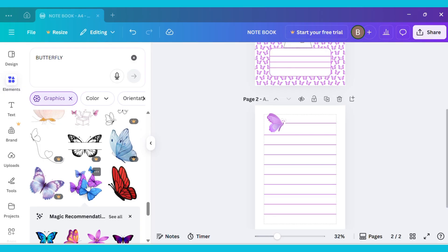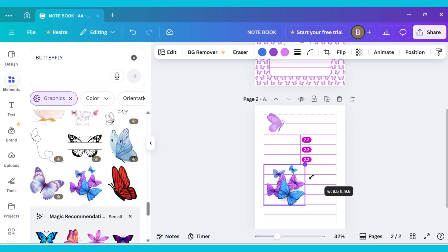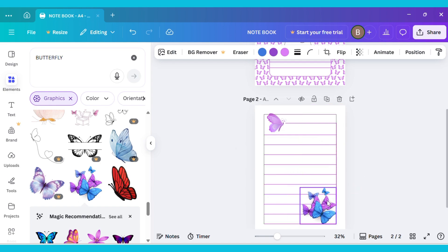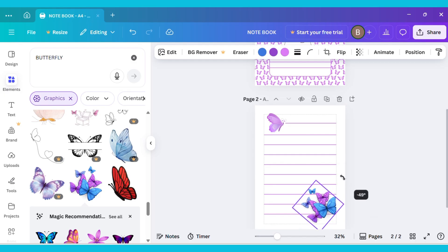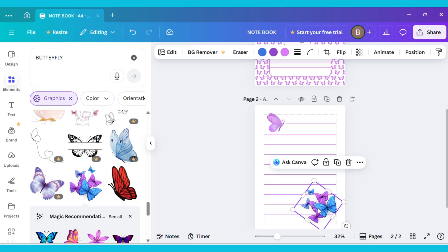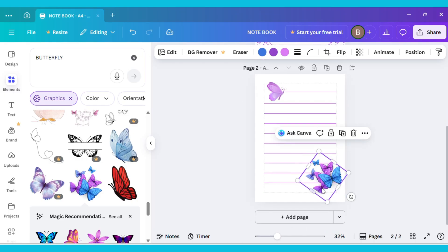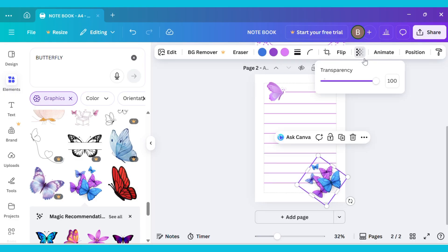Now select this butterfly image again from the same Graphics section. Then resize the image to make it smaller and place it in the bottom corner of the page. Next, slightly rotate the image. After that, go to the Transparency option and adjust its transparency as desired.